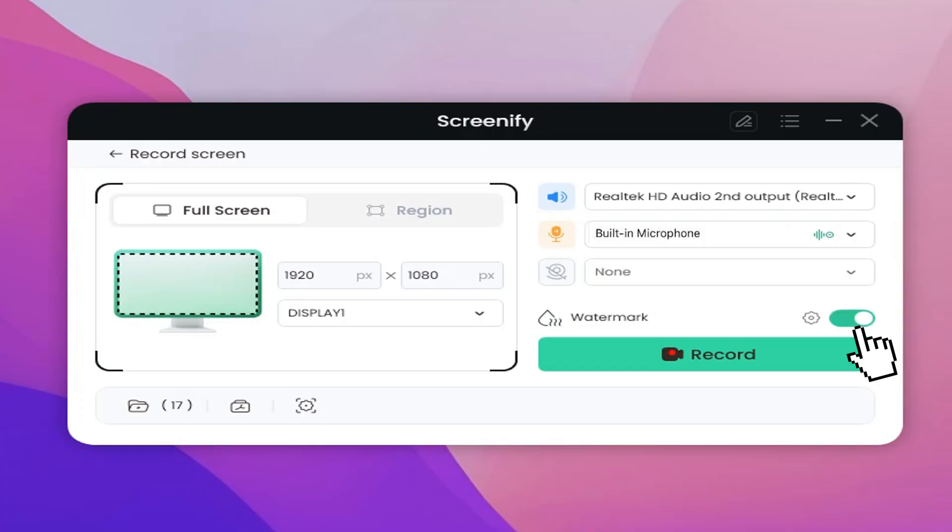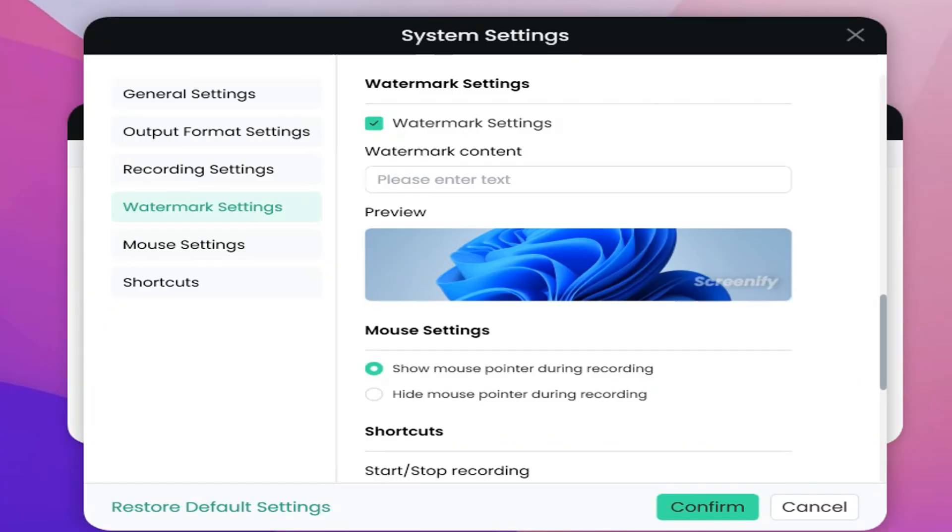In addition, if you are worried about your video being stolen, you can turn on the watermark in one click, and click here to customize the settings, and the final video will be watermarked.